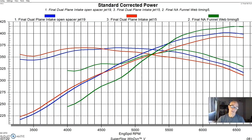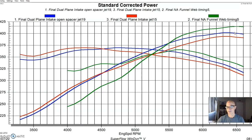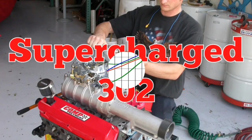And in my opinion, the spacer combination probably would be the way that I would go on this particular deal. You'd give up a little bit at the top. But unless I was running this thing from 5500 to 7500 RPM, I think that the dual plane with the spacer would be a good combination and over 400 horsepower. Let's get to our next combo.